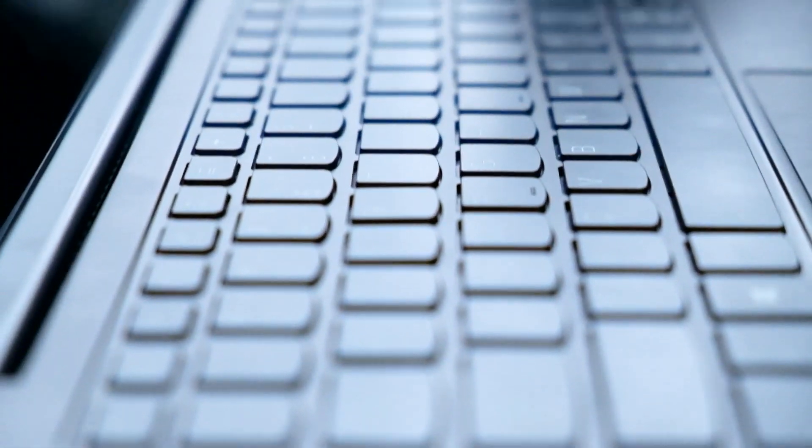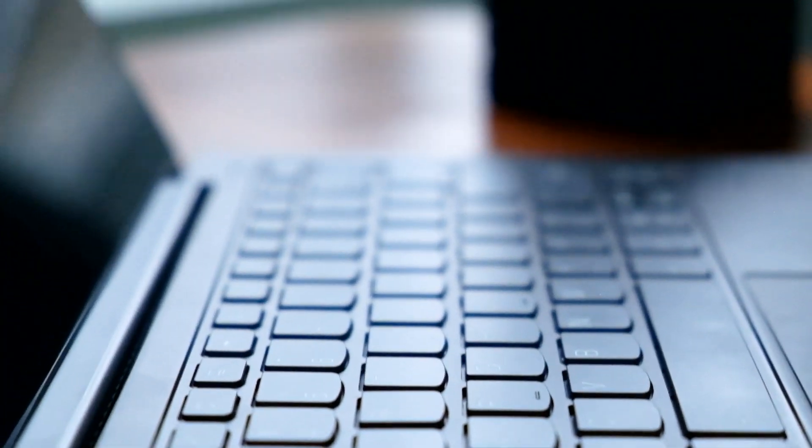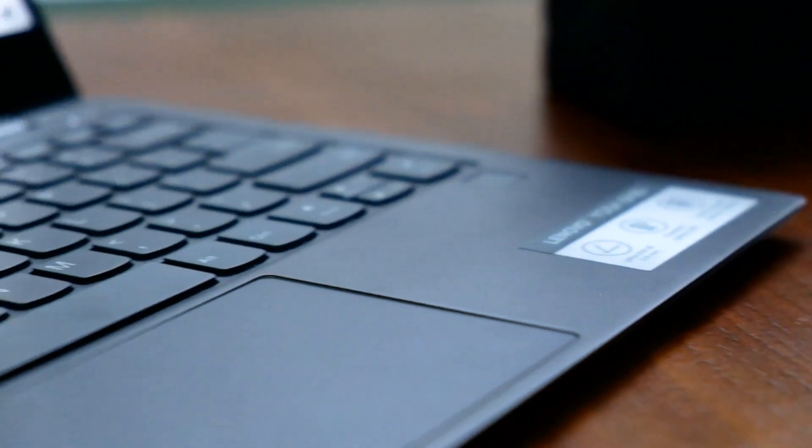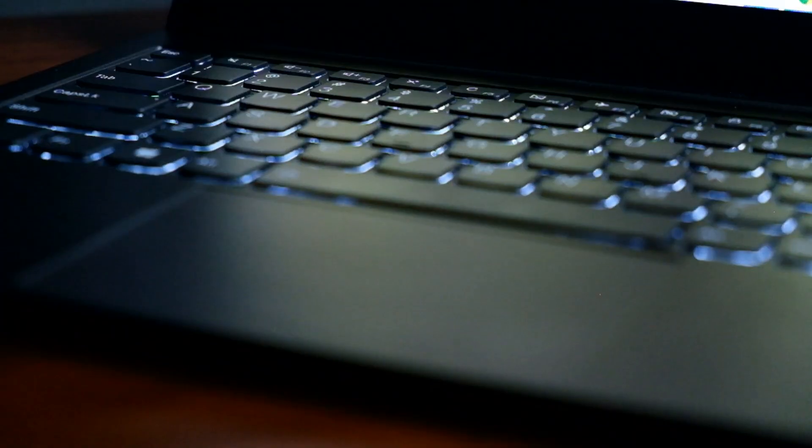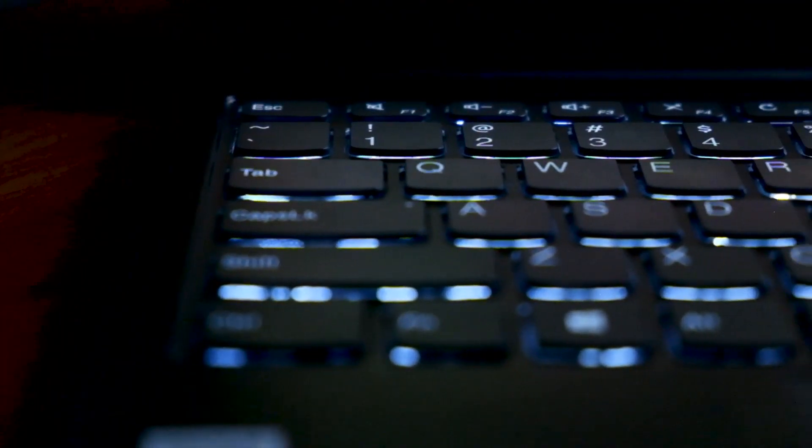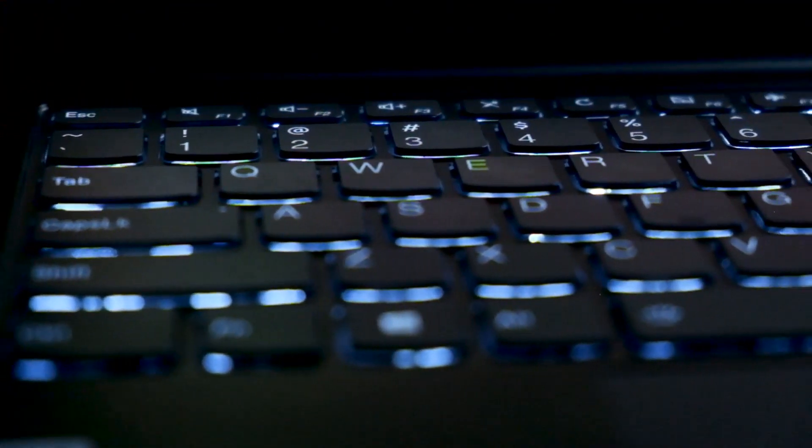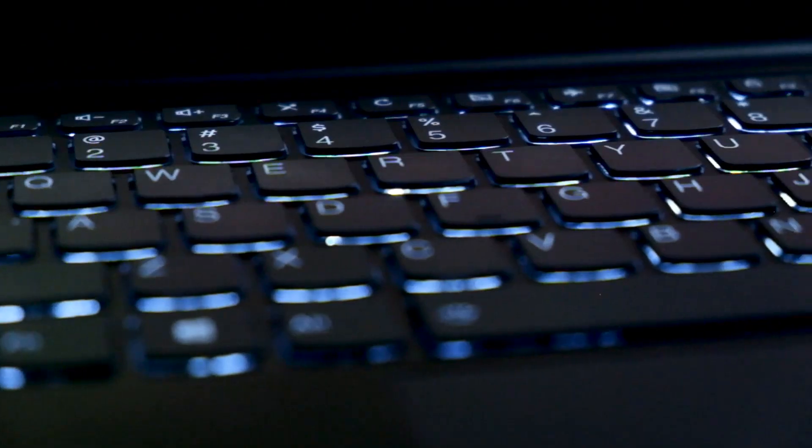The trackpad on the Yoga S730 is pretty big at 4.1 by 2.7 inches. The keyboard feels light to the touch and has backlight that serves up to two levels of brightness.